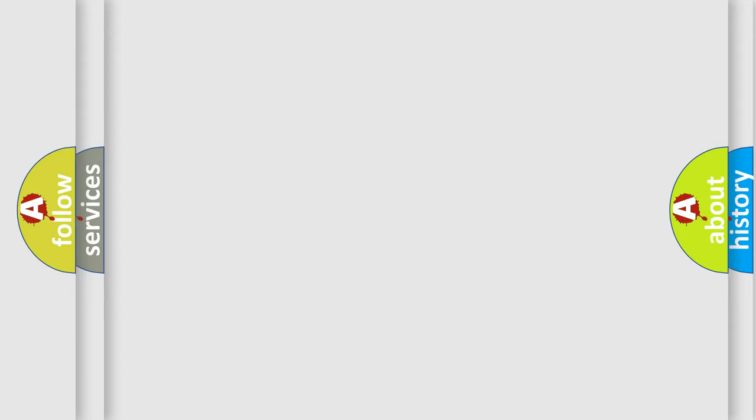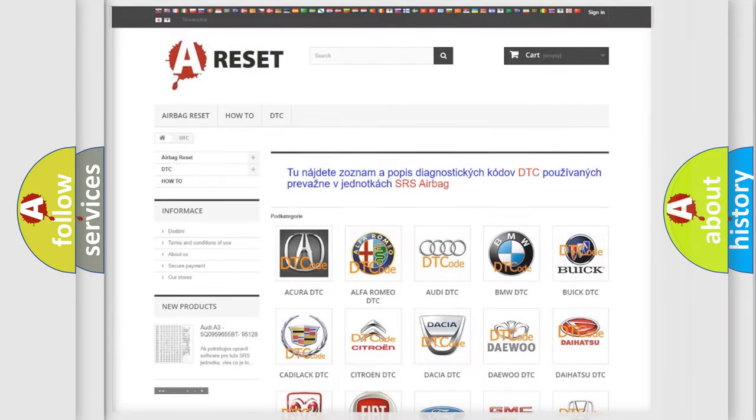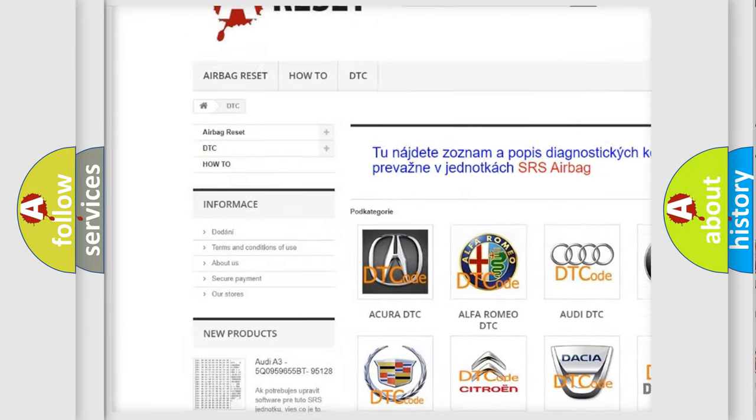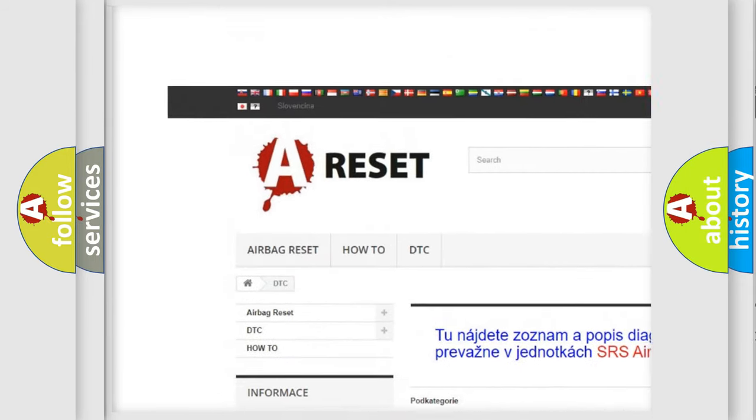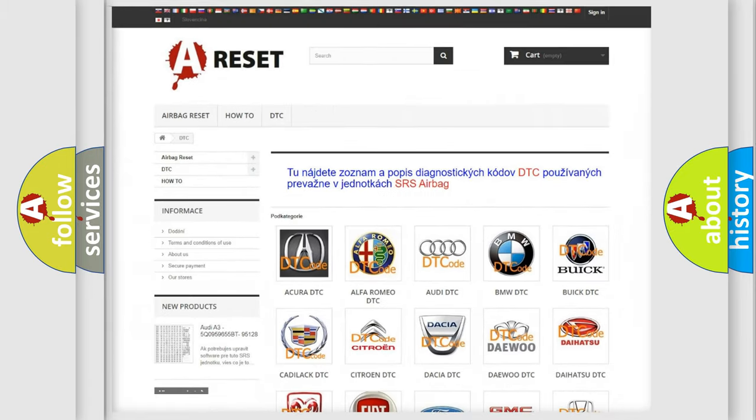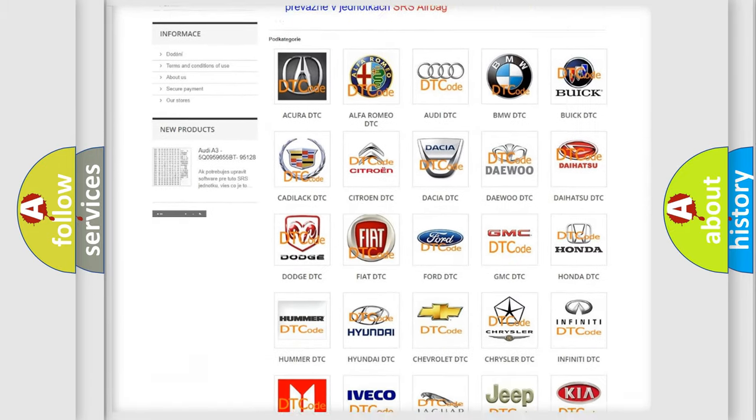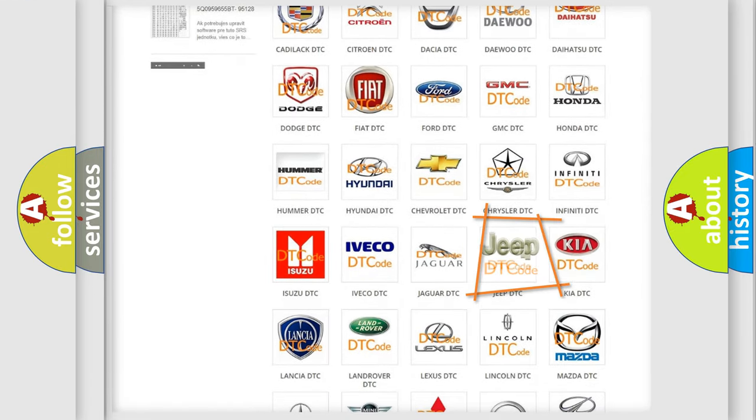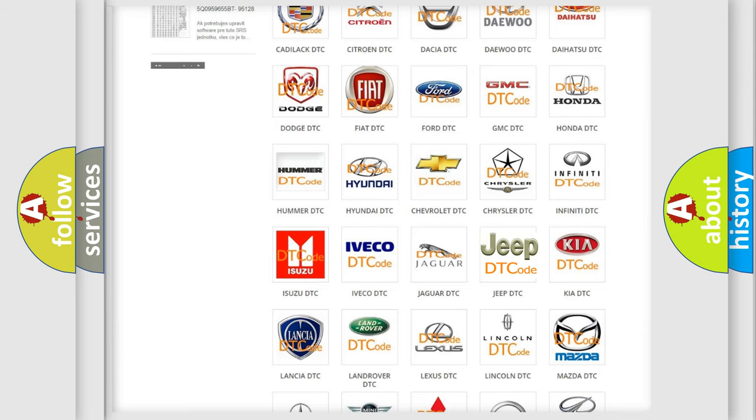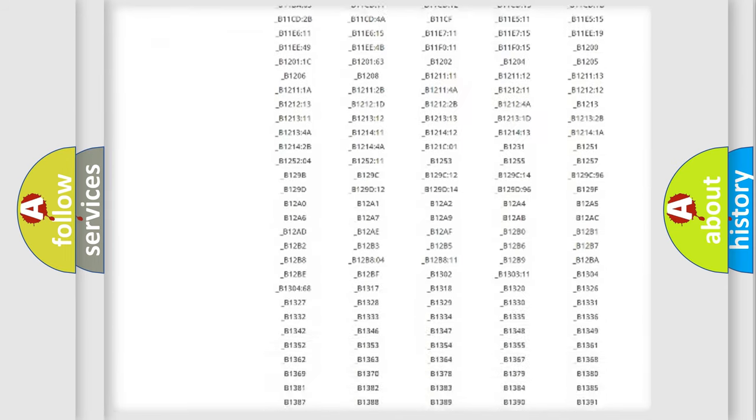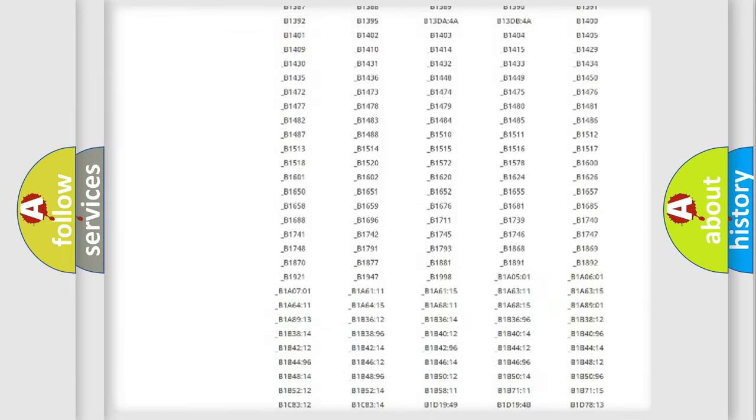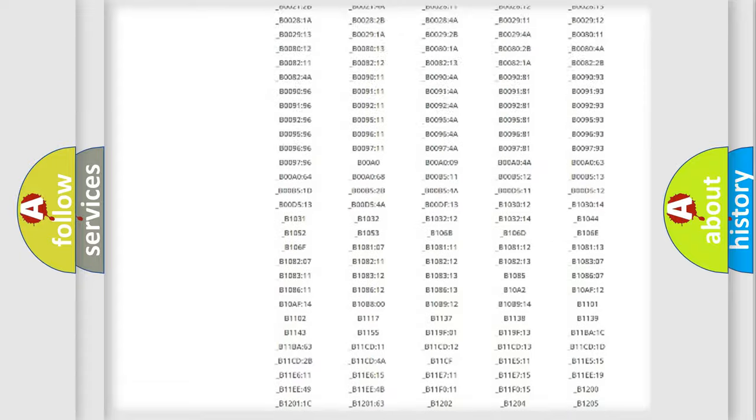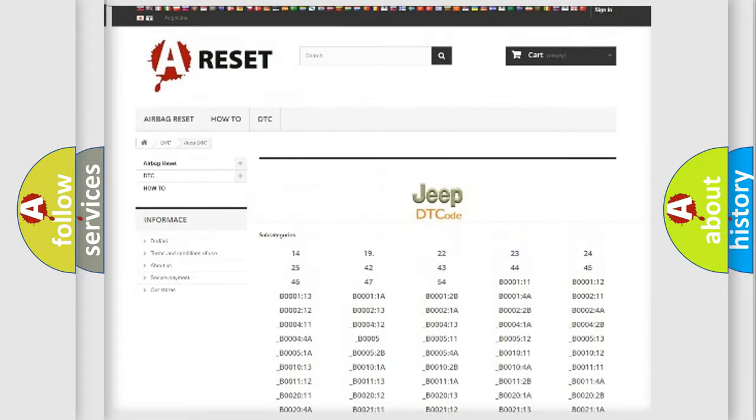Our website airbagreset.sk produces useful videos for you. You do not have to go through the OBD-II protocol anymore to know how to troubleshoot any car breakdown. You will find all the diagnostic codes that can be diagnosed in Jeep vehicles.